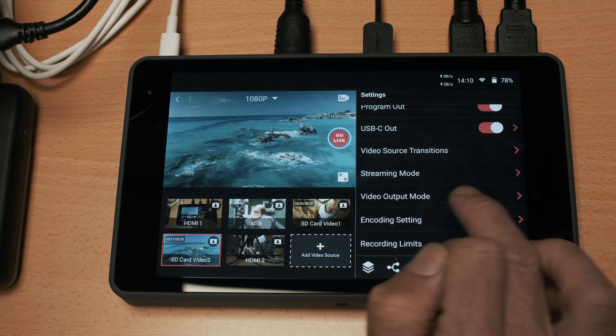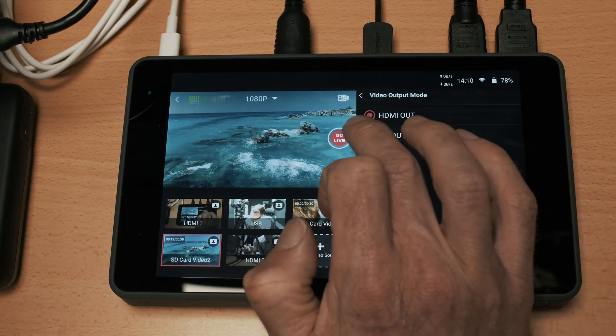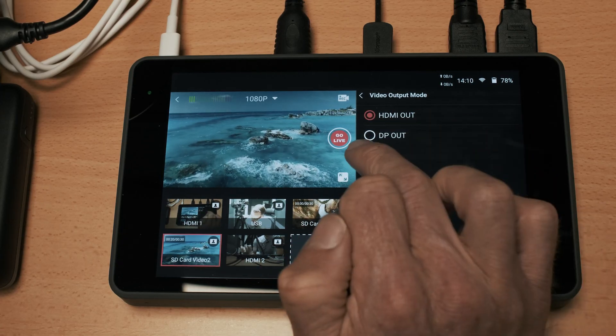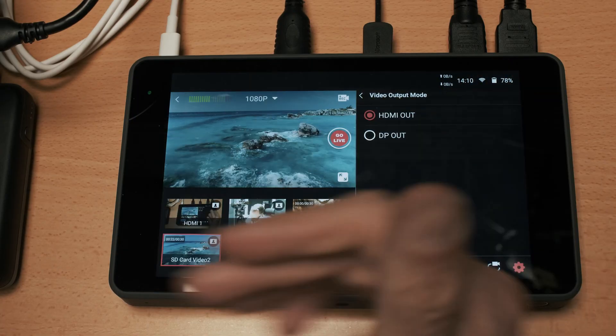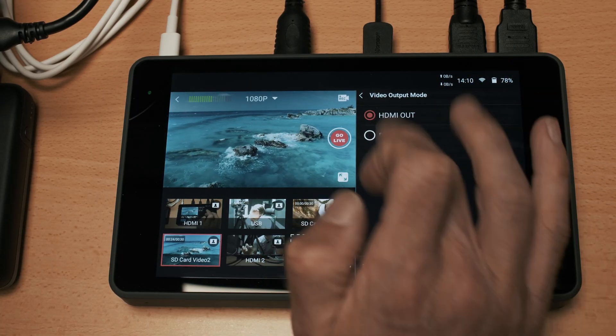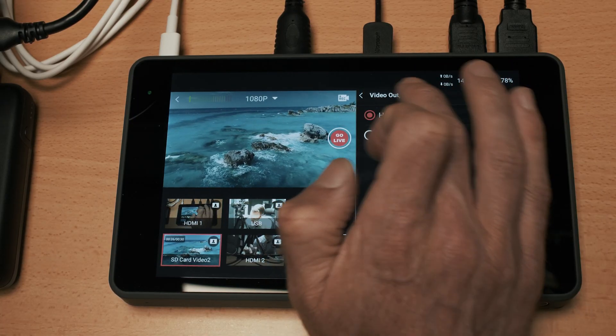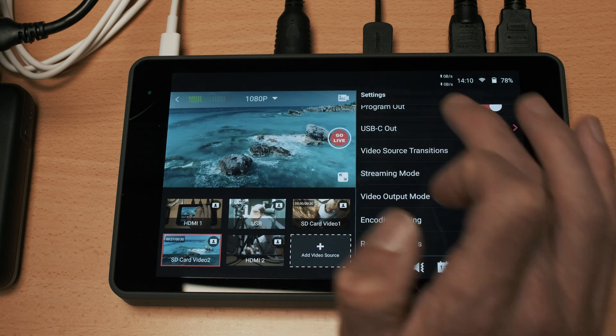The video output mode allows you to select between HDMI out and display port out so depending on what type of monitor that you are connected to it allows you to change between those two settings.